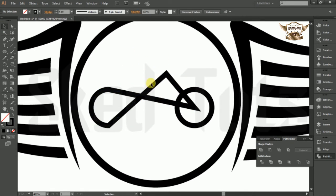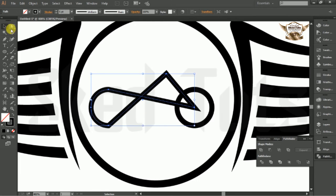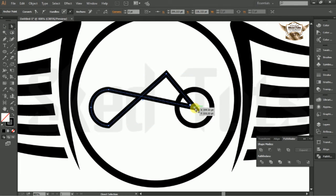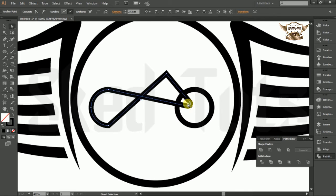Now select shape altogether, select direct selection tools, then select the anchor point and make adjustments like this.